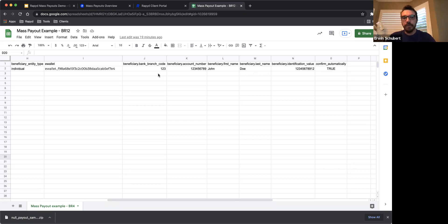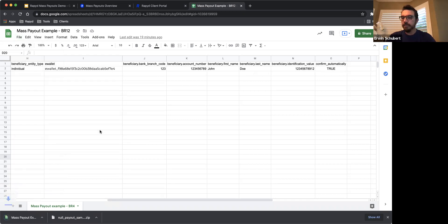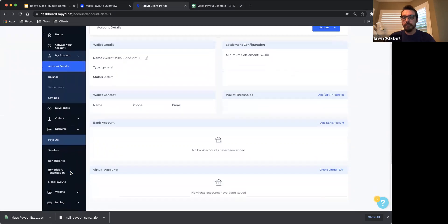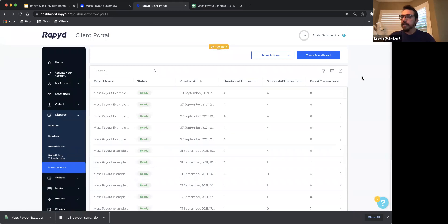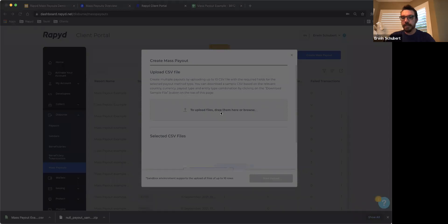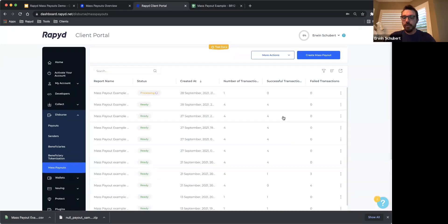Once you have completed filling out all of the information, simply save the file and ensure that it's downloaded in CSV format. Go to your client portal, Disburse, Mass Payouts, and this time you're going to click on Create Mass Payouts. In this screen, you're going to select the file you just downloaded with your transaction information, then click Start Upload. This action will automatically kick off the processing of the file. We will automatically identify the number of transactions included in the file, the successful transactions, and if any of your transactions fail, we will tell you the number of failed transactions as well.